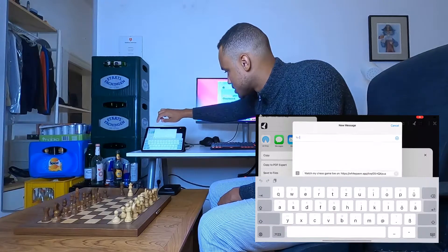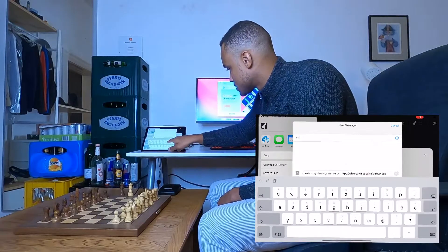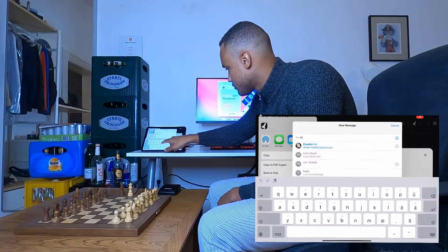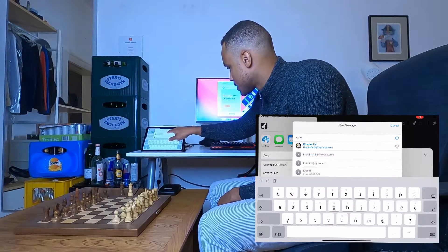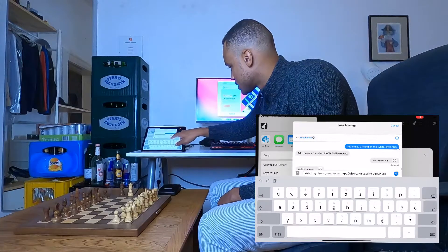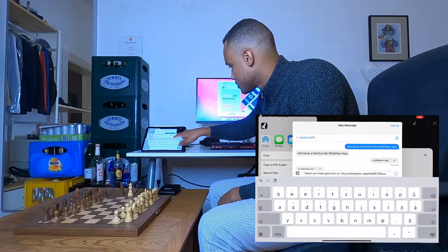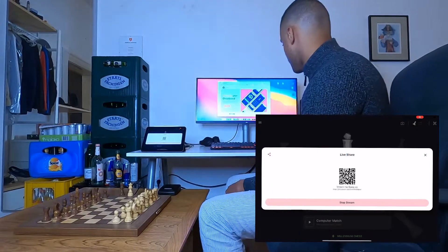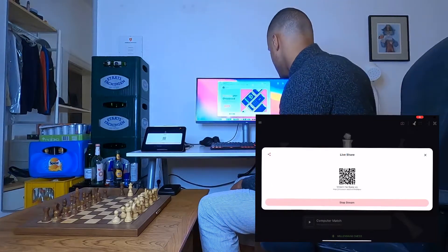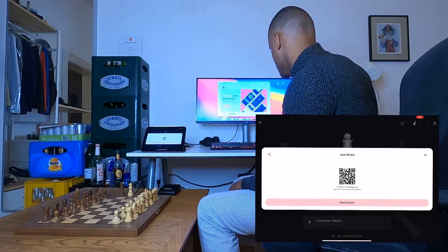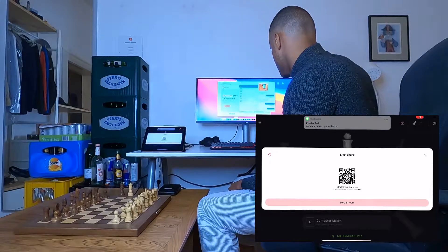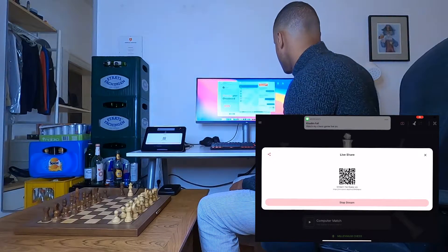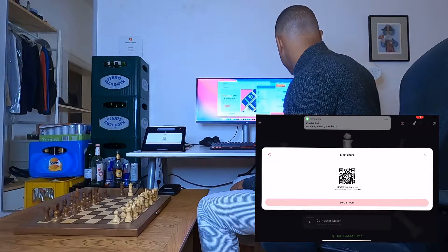Yeah, via Messages — I'll send it to myself. Here we go, and let's open it up on the Mac.